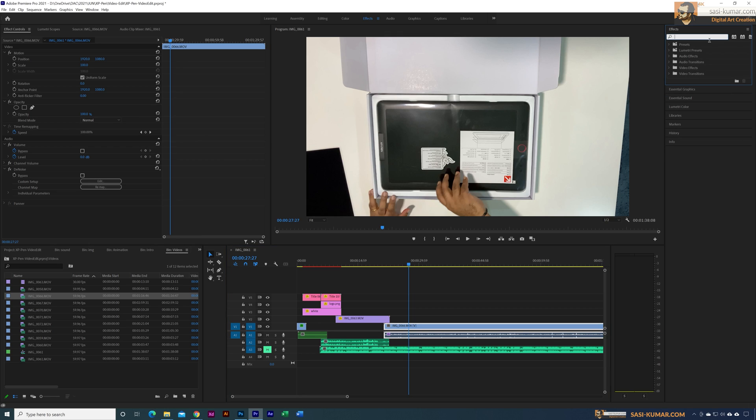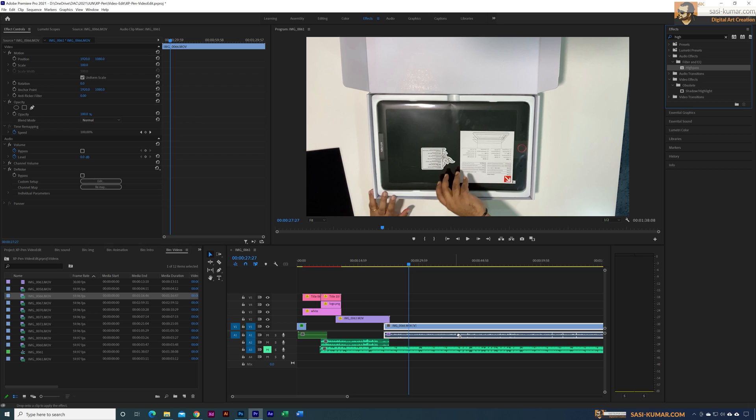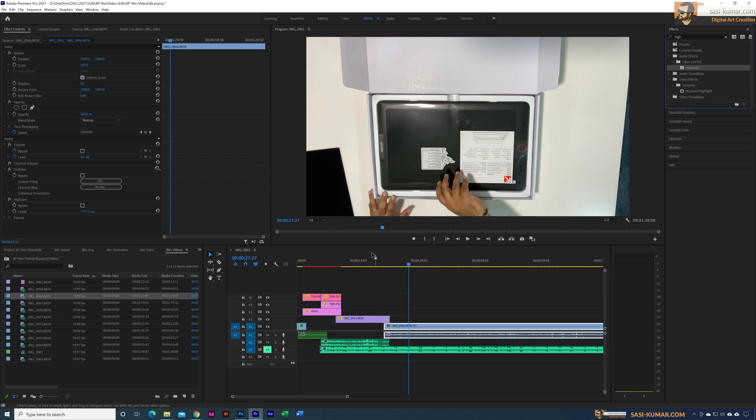Search for high pass. You can see when you search here it's coming under filter and EQ. Again, go and apply the high pass to this sound clip. Once you apply this, the value is too much.